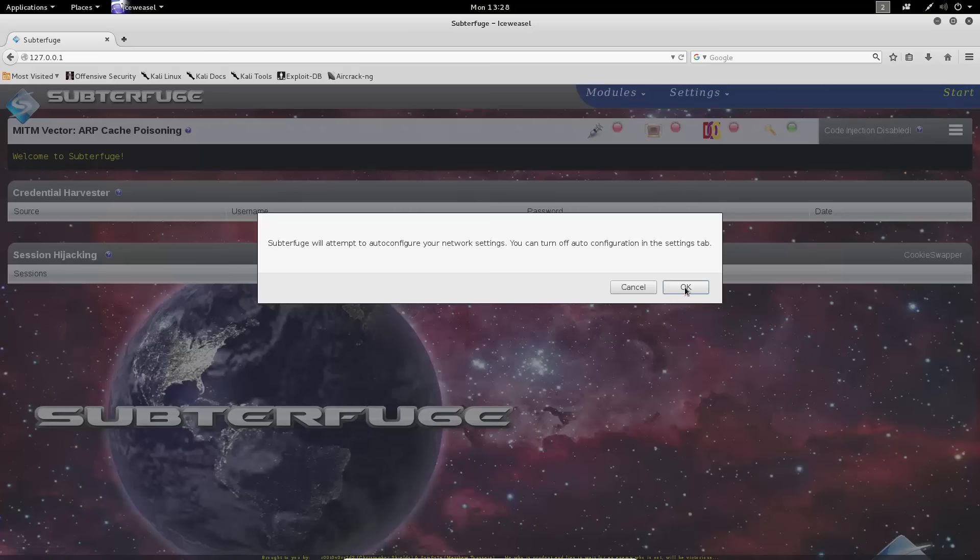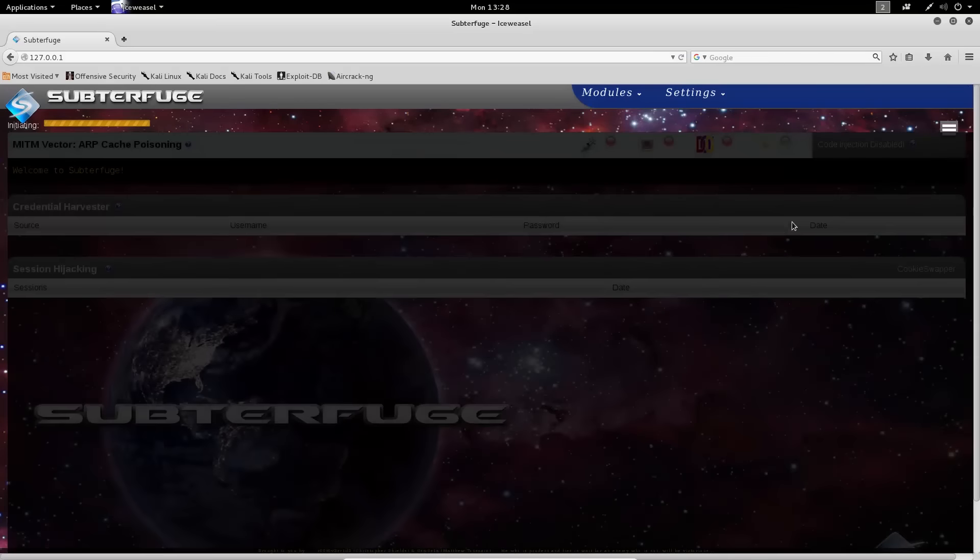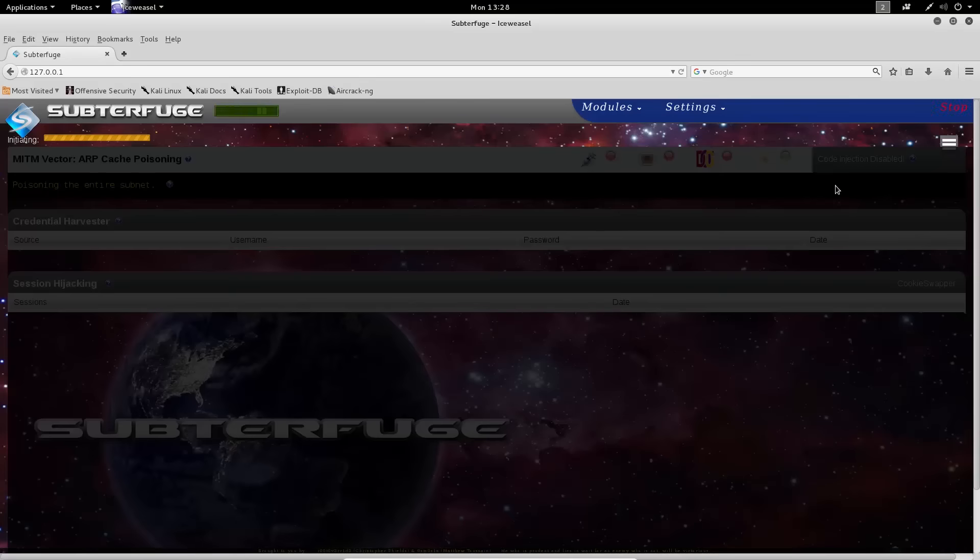Subterfuge will then ask you if you'd like to auto-configure network settings, which in this case, we are more than happy to let it do, and then it will begin an ARP cache poison attack.